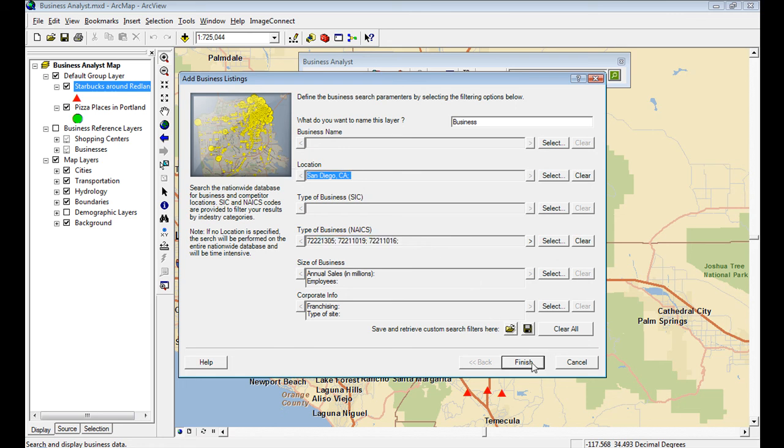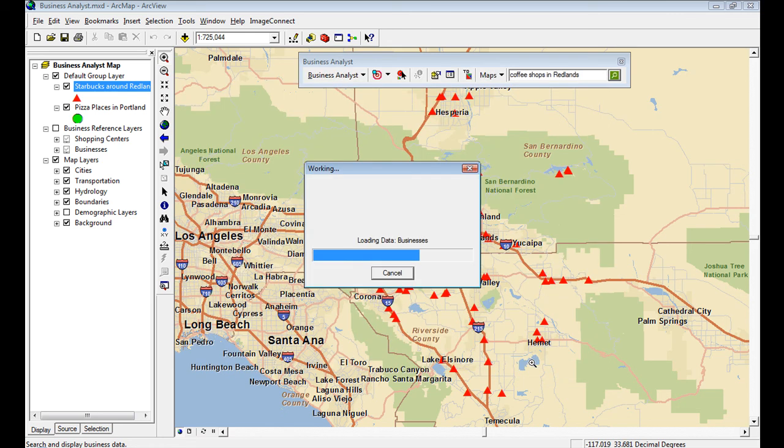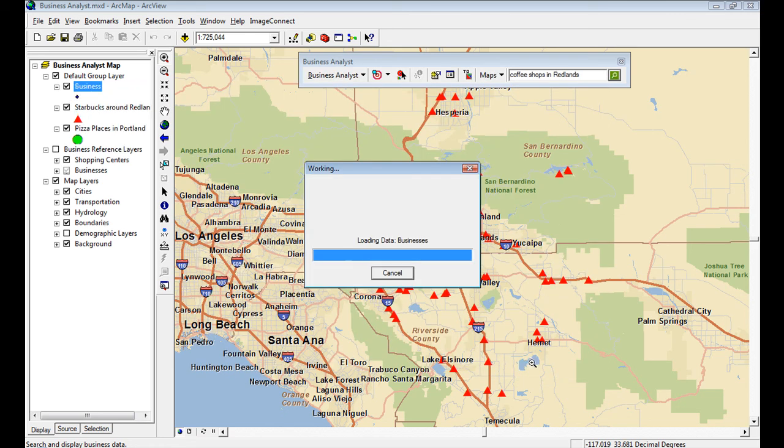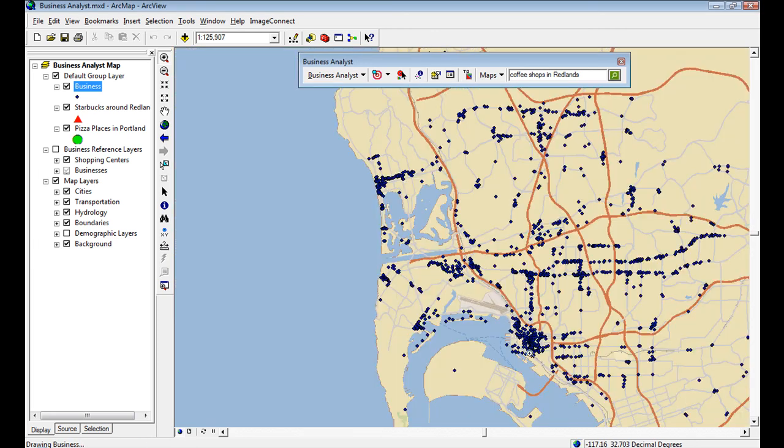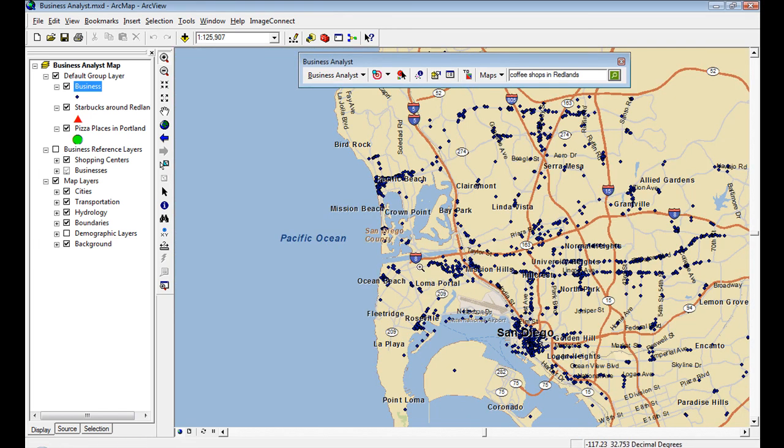So it's going to save that location, those businesses, all that. So here you go and you've got your businesses added from a file. So you've got add business listings improvements and new Bing search in Business Analyst 9.3.1.